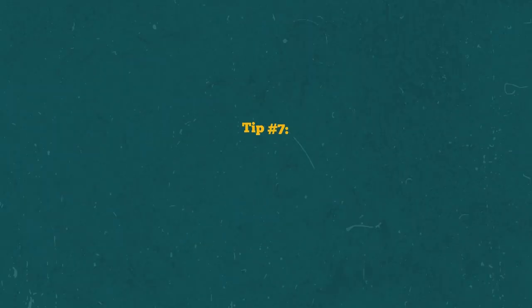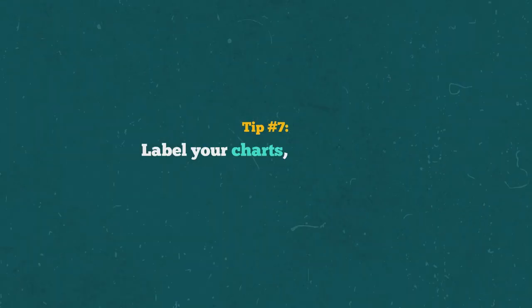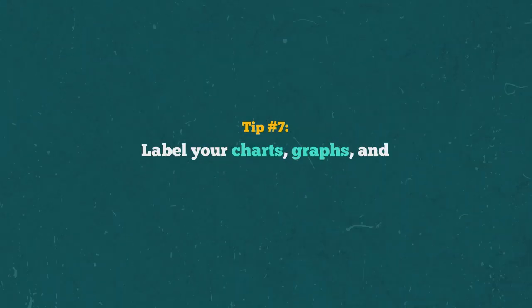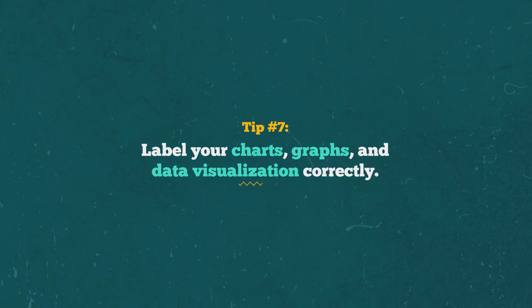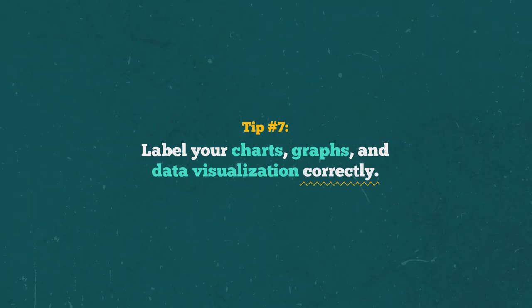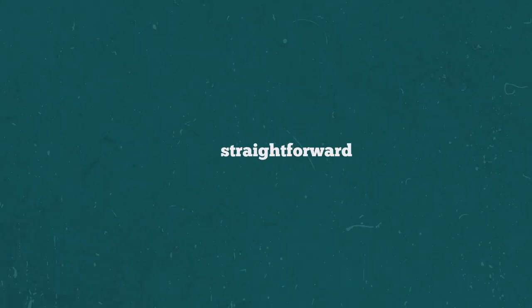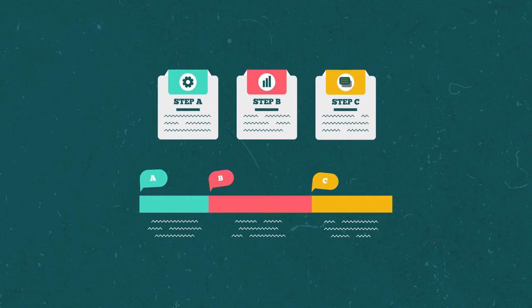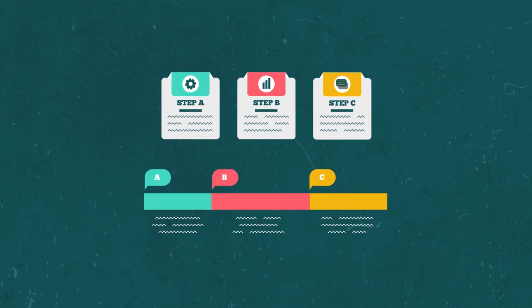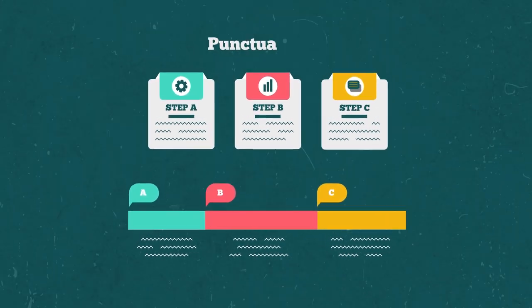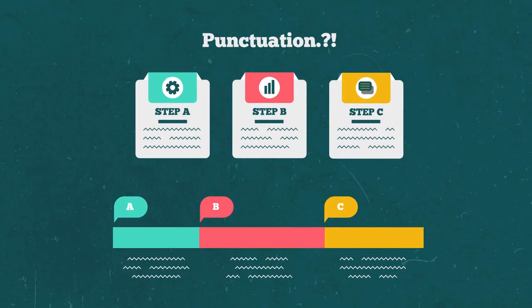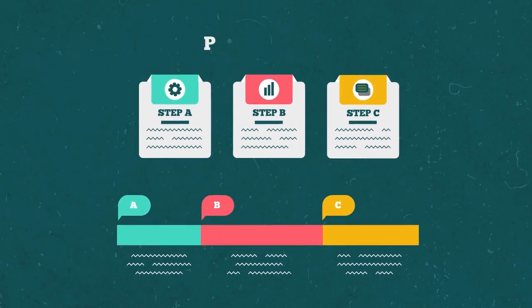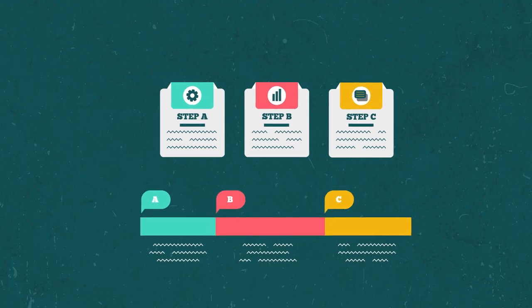Tip number seven. Label your charts, graphs, and data visualization correctly. Keep your labels simple and straightforward. In some infographics, you don't need to follow grammar rules like adding punctuation at the end when adding labels.